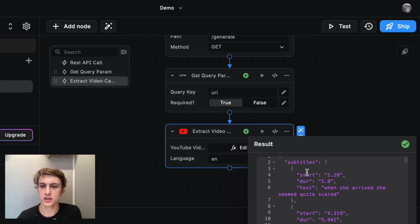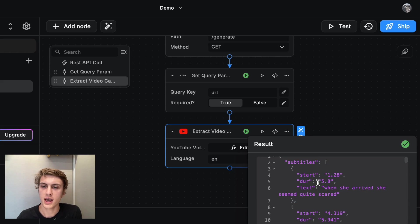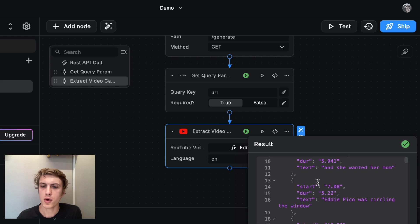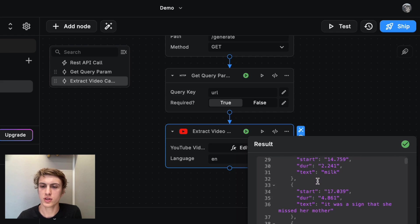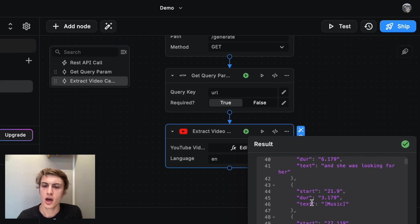And you'll see that this node also ran successfully because I have this subtitles object. And it gives me a bunch of mini captions along with the time that caption started.